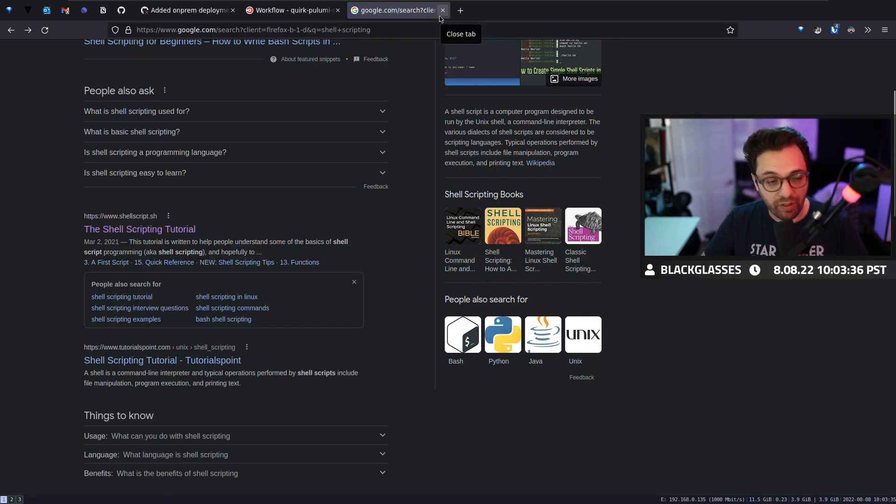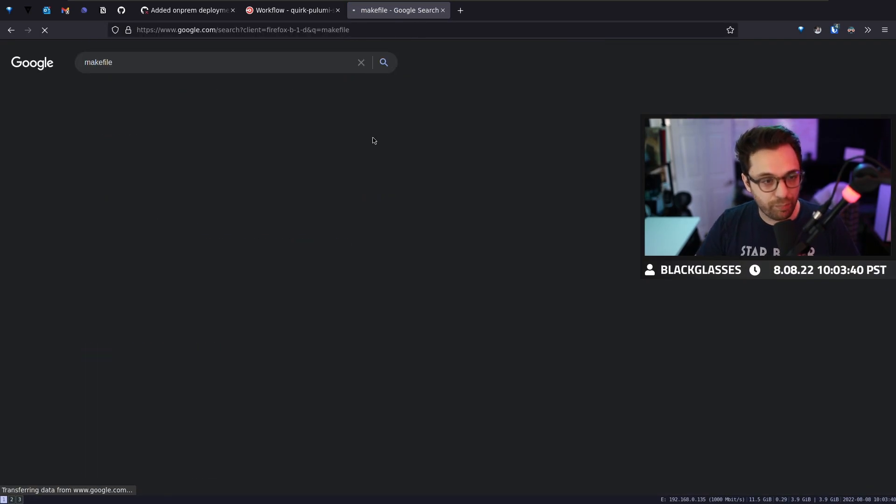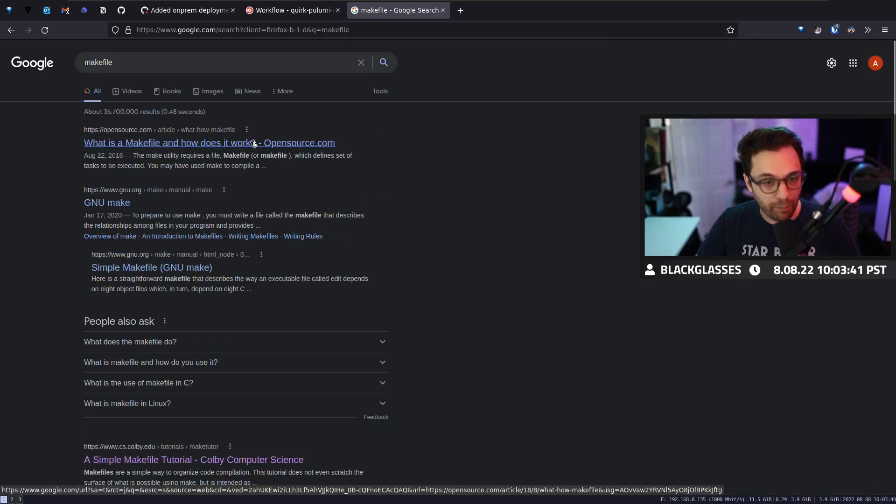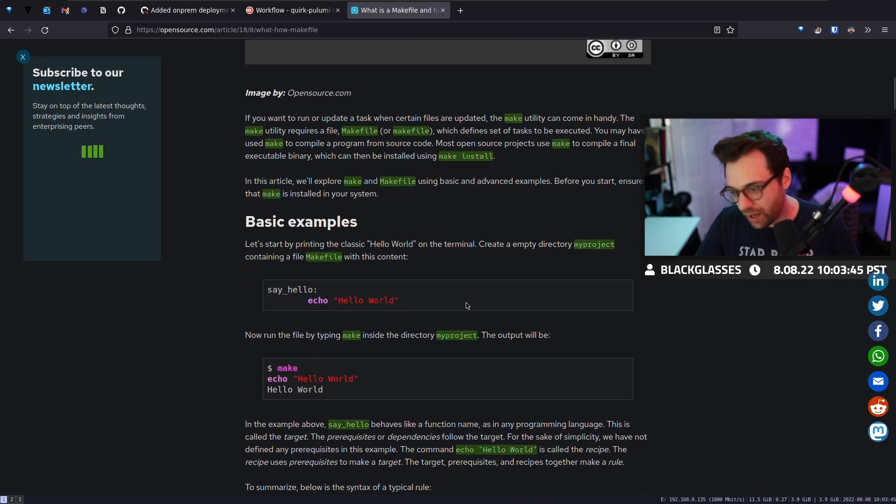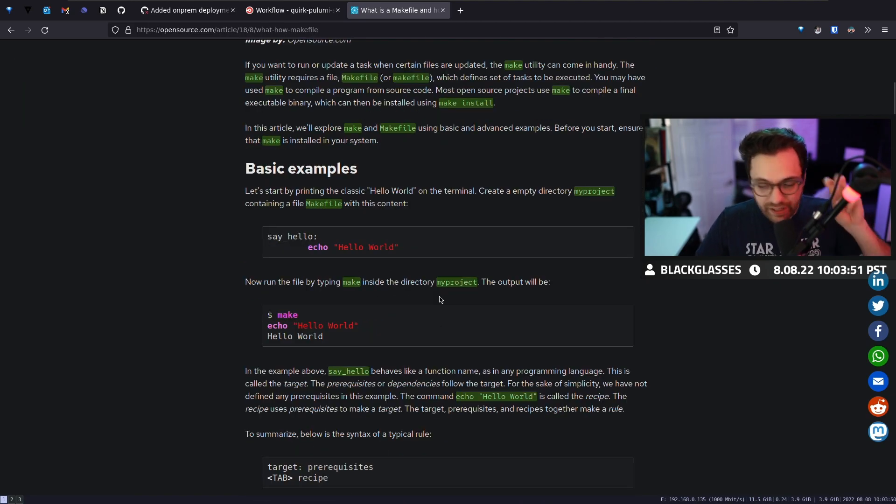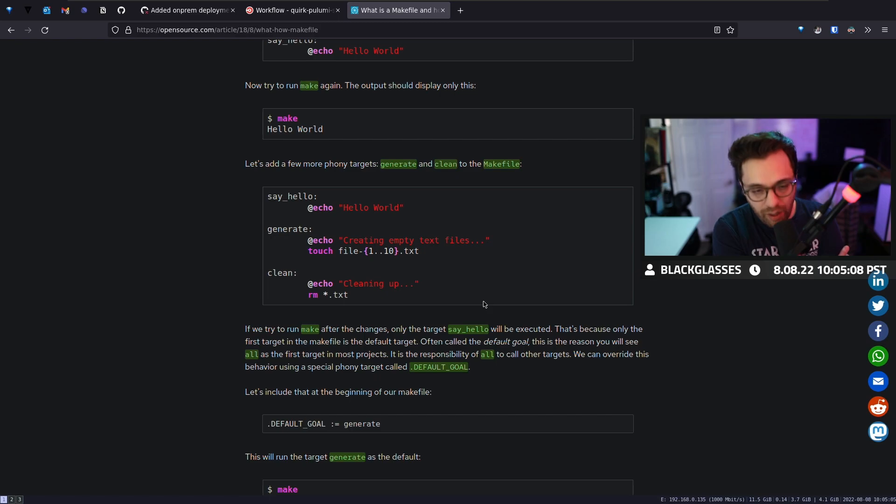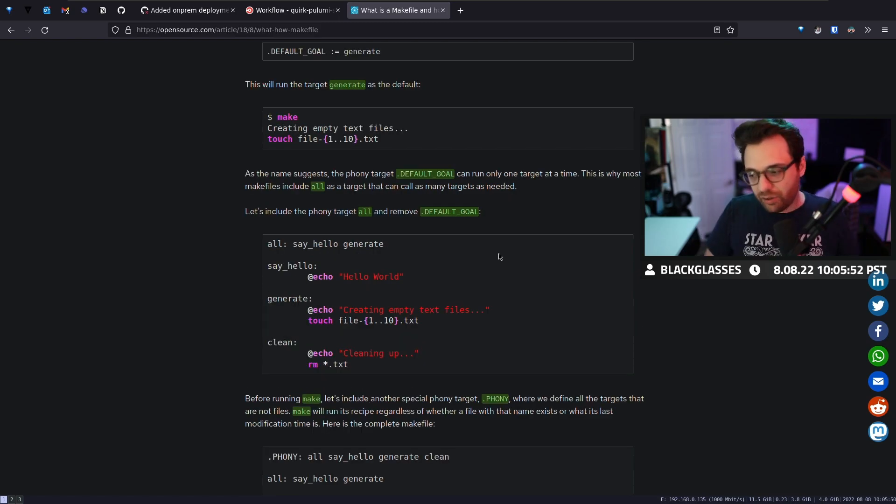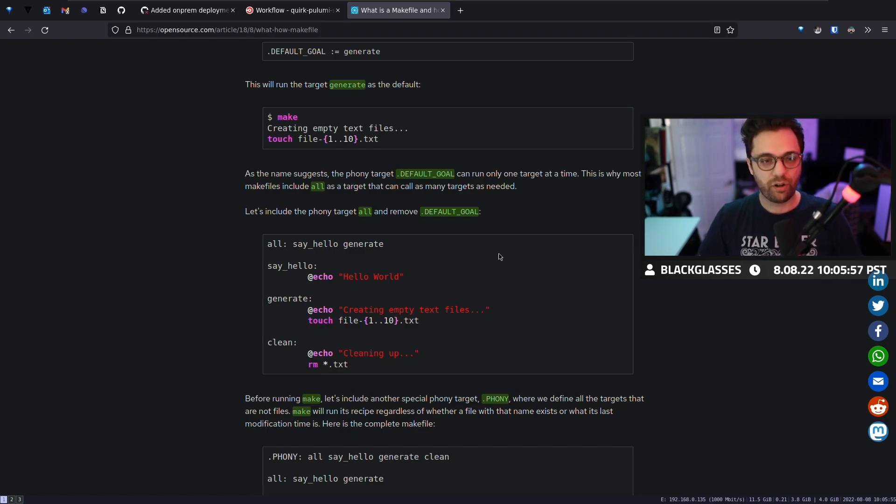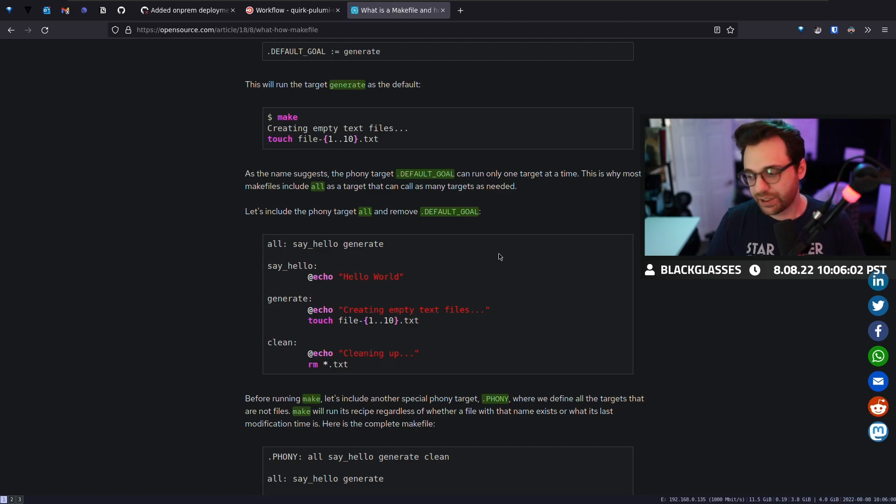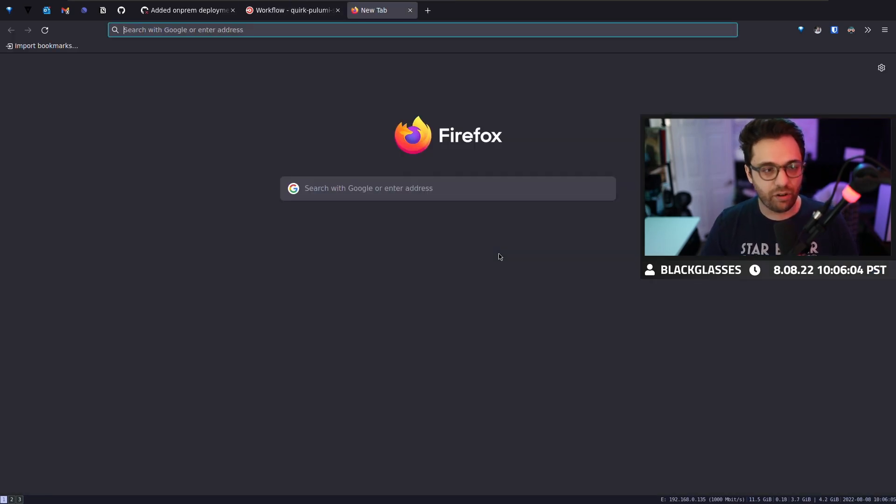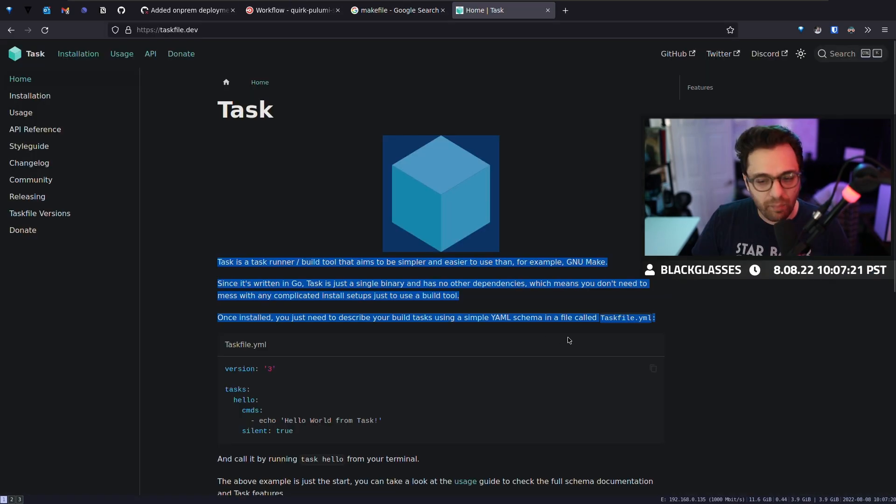There's also tools out there that kind of help things like make gives you the ability to create a make file. Then that make file allows you to create what we'll call commands that you can run. However, we don't want something that is necessarily focused on just building our application. We want something that's more focused on running the commands that we use to develop our application. And there's actually a term for these. These are called CLI task runners.